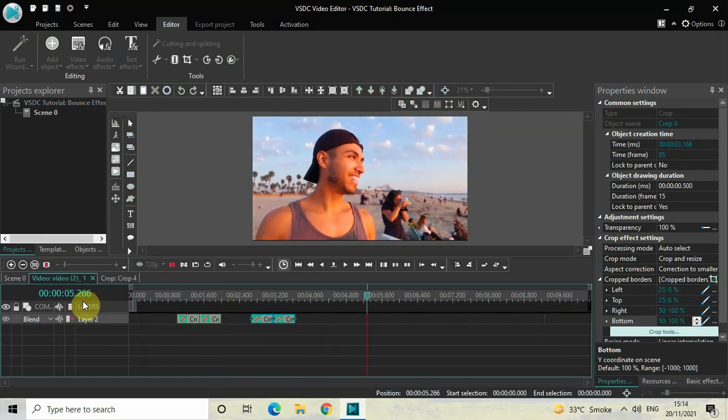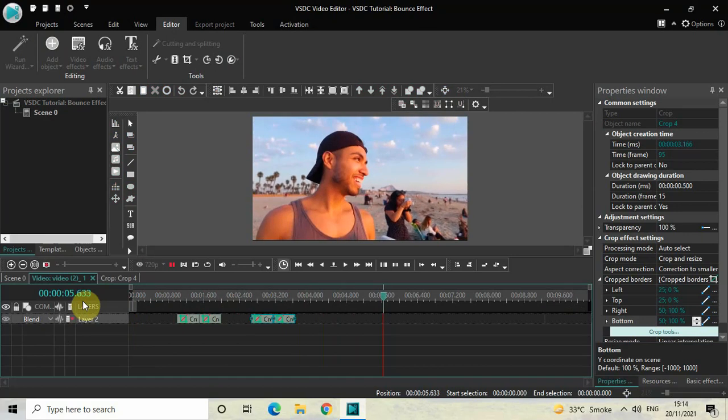Perfect. So this is how you can create a bounce effect in VSTC free video editor. Do let me know your thoughts in the comments section below, like the video, and subscribe to my YouTube channel. I will see you again in the next video — till then, thanks for watching.